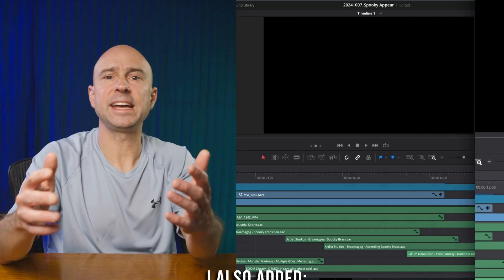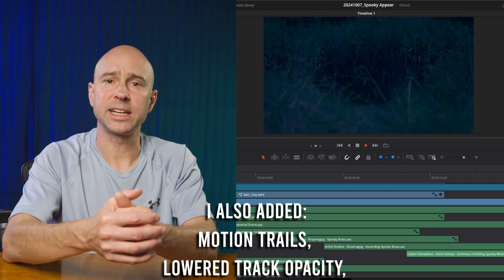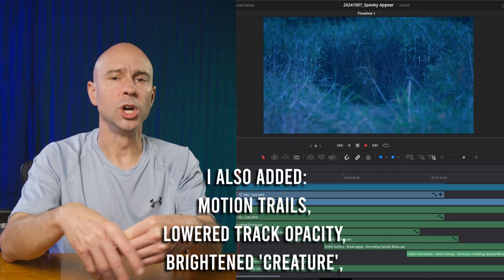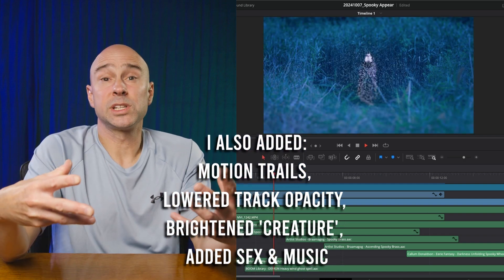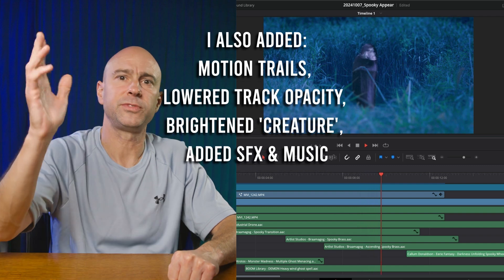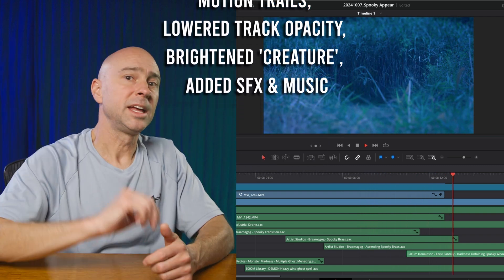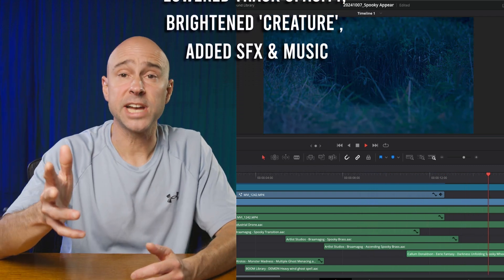You could even add in other things like a flash of light behind the guy or do other cool things to make it look like he appears out of nothing or out of a flash, a boom, whatever it might be. You can add in some sound effects there to really just kind of bring this whole little scene to life.